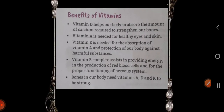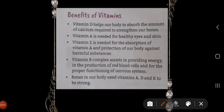Benefits of vitamins: Vitamin D helps our body to absorb the amount of calcium required to strengthen our bones. Vitamin A is very important for healthy eyes and skin. Vitamins E and A provide protection of our body against harmful substances. Vitamin B complex assists in providing energy, in the production of red blood cells, and for the proper functioning of the nervous system. Bones in our body need vitamins A, D, and K to be strong.